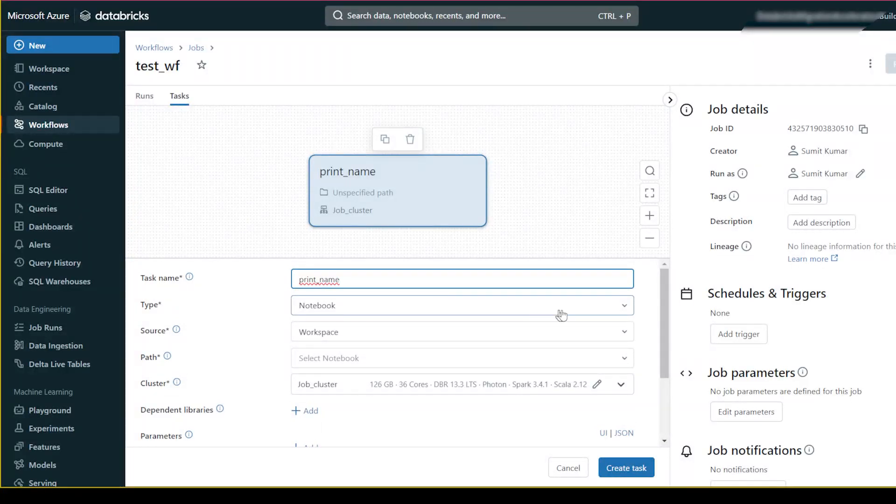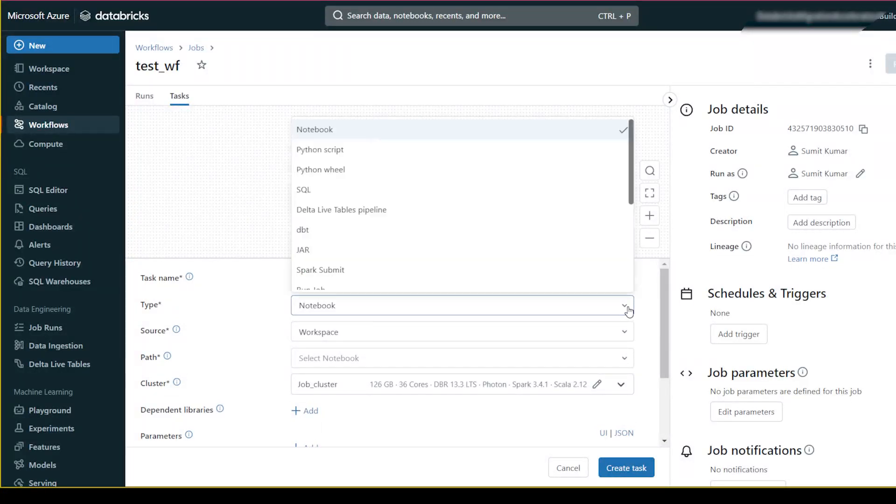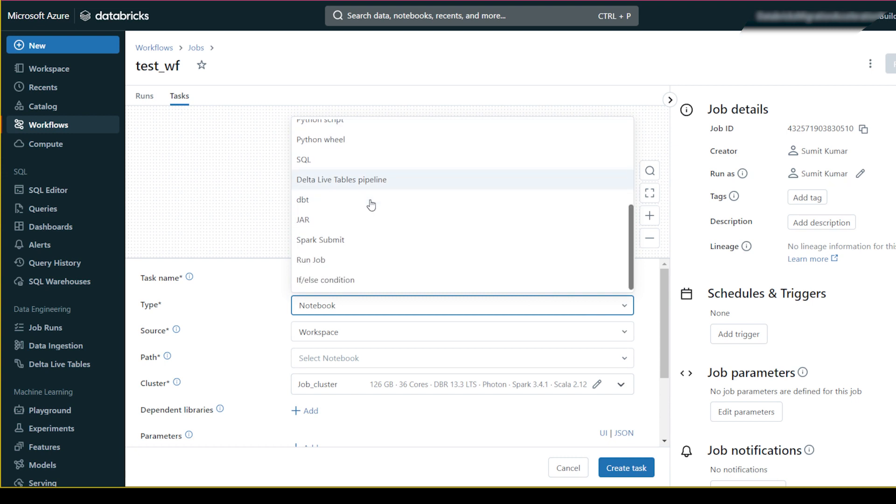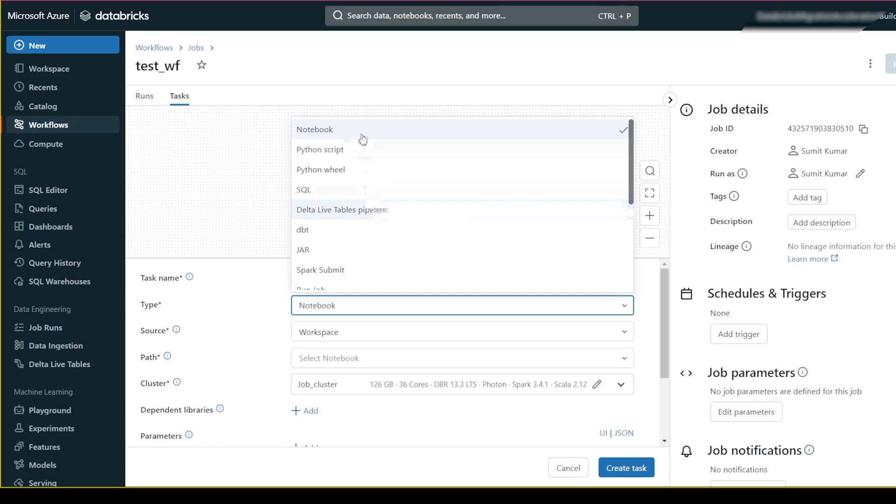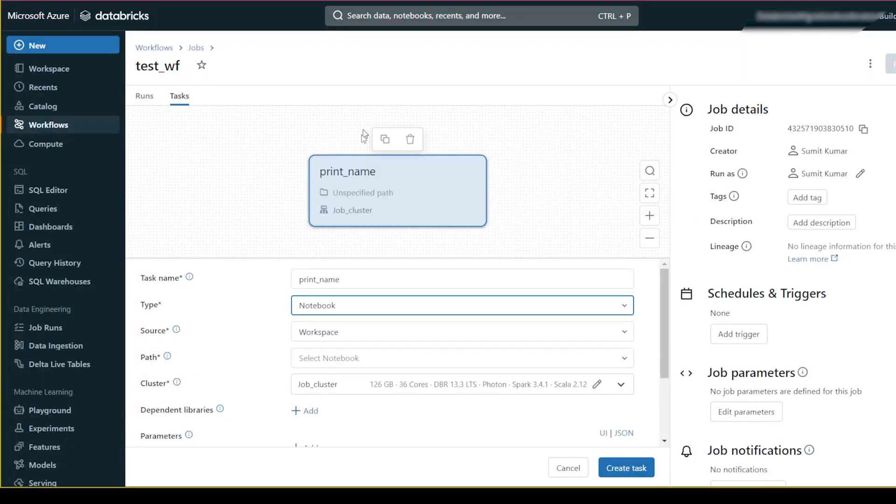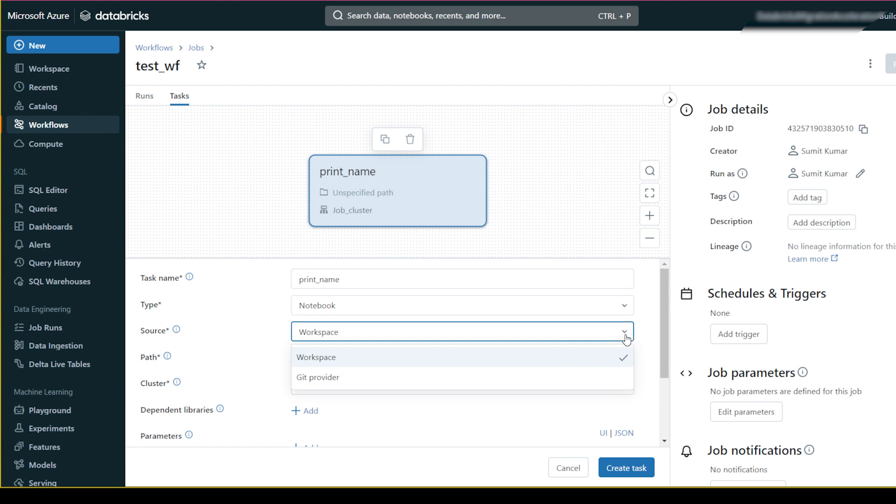You can give the type of workflow here - whether you want to run jar, dbt, Python file, SQL, or many other things. But what I want to do is run it using notebook, and this is the workspace option.